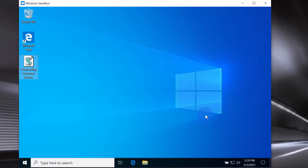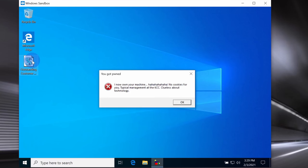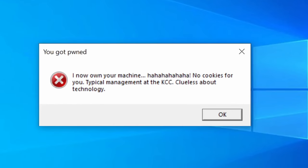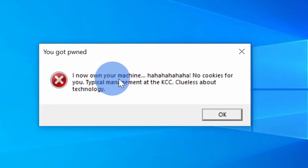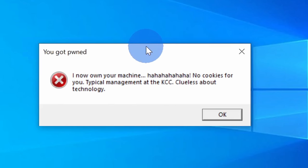Let's go ahead and click on the file and see are there orders or is it something more malicious than that. Here if I click on the file, oh, check that out. You got pwned. I now own your machine. Ha ha ha ha. No cookies for you. Typical management at the Kevin Cookie Company. Clueless about technology.